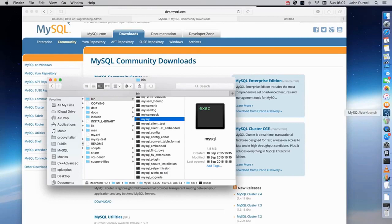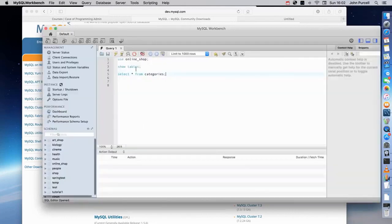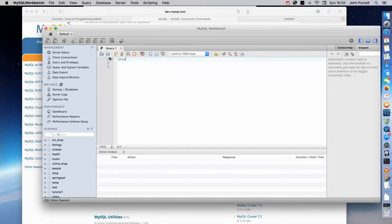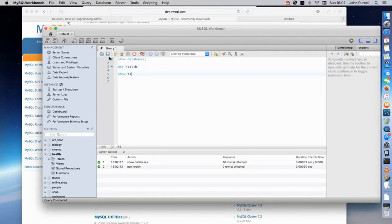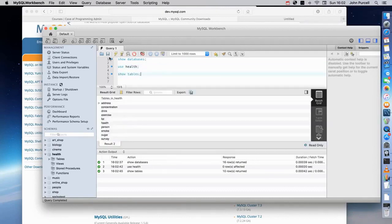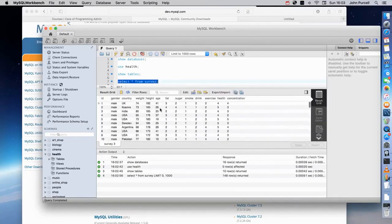In this course we're going to be using a client called the MySQL Workbench. It's a really nice, fully featured tool that also allows you to design databases visually. We can connect, see what databases we've got, use particular databases, see what tables are in those databases. I can see what data is in these tables — this command is an example of SQL, Structured Query Language, and we'll be looking at that in this course.